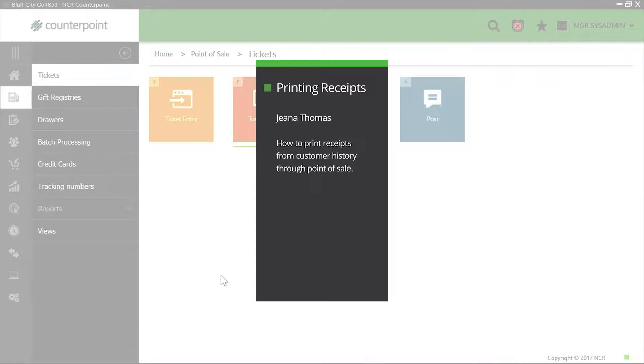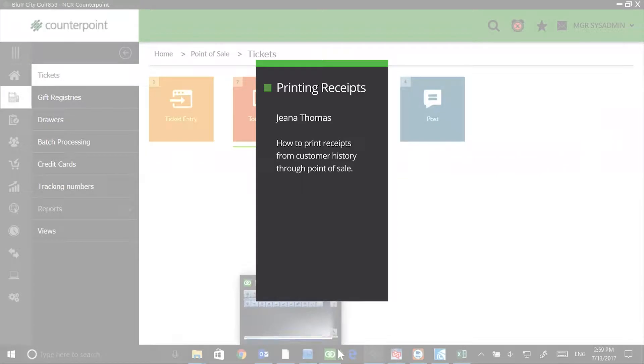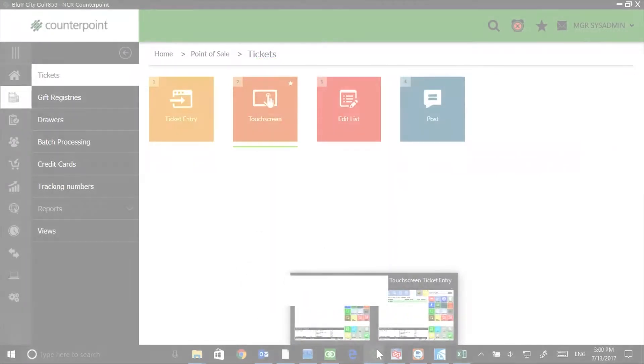In this example, my customer Bill Baker was in my store sometime in July and made a purchase and needs a copy of that receipt. He approaches a cashier at point of sale, and cashiers through point of sale can help Bill out.